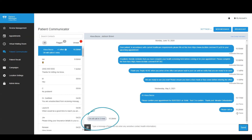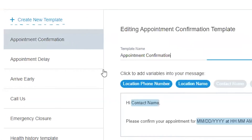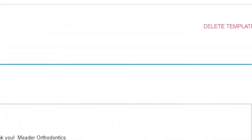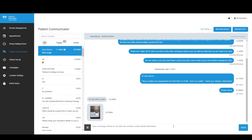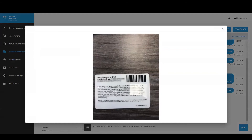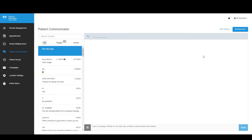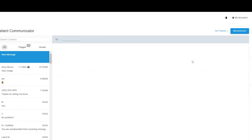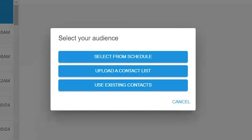Responses from patients are instantaneous, and your team receives an alert as soon as a patient replies to your message. Patient Communicator allows you to create, edit, and delete templates at your convenience, allowing your team to send messages quickly and easily without starting from scratch. One of the key functions of Patient Communicator is the ability to receive images from patients. Your patient can send a copy of their insurance card by simply taking a picture and sending it to your team to save in their files. Sending the same message to multiple patients is time consuming, but Patient Communicator's broadcast function allows you to send many patients the same message in a matter of seconds.